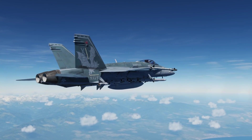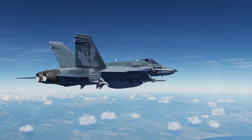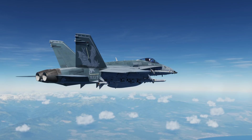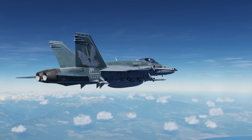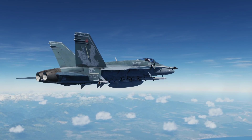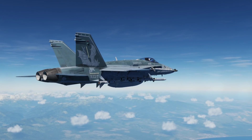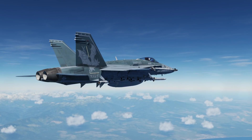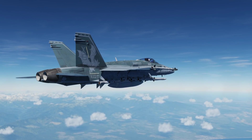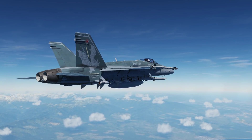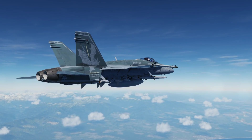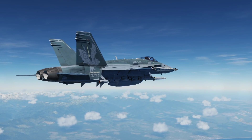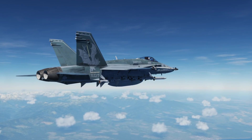Hey everyone, Wags here from Eagle Dynamics. In this DCS F-18C Hornet video, we're taking a look at the Track While Scan acquisition mode — TWS, also called TWIZ. This is a great mode for building situational awareness and for being able to engage multiple targets at the same time. Let's get started.